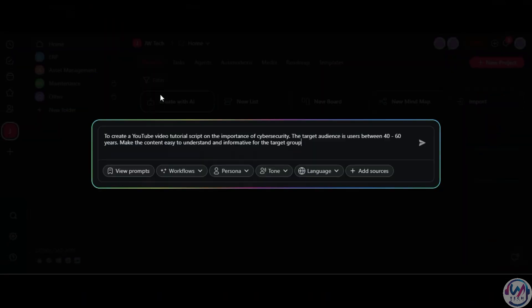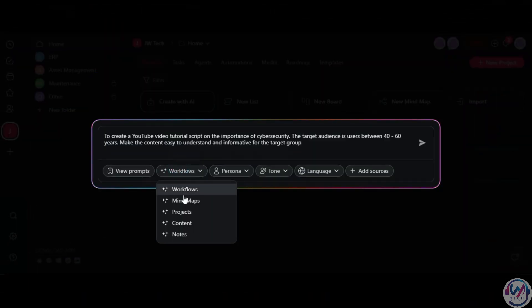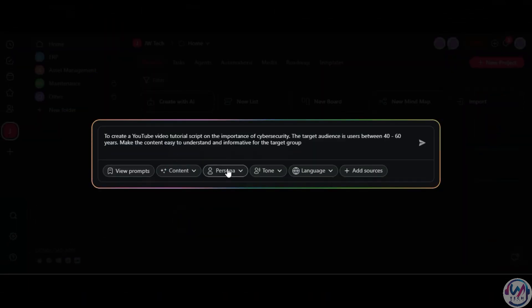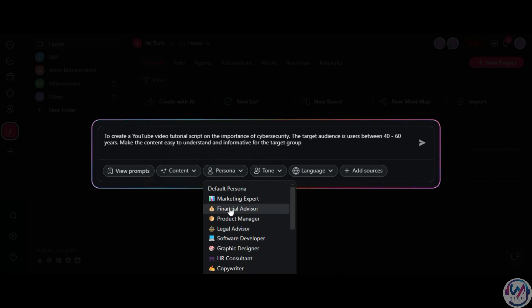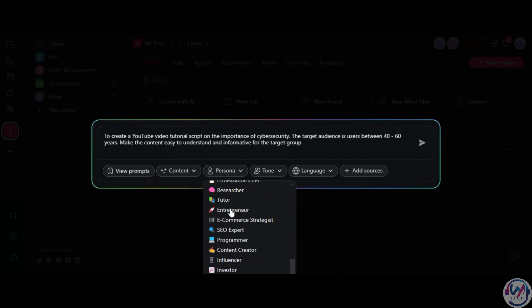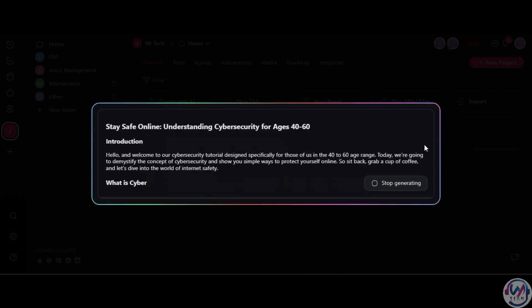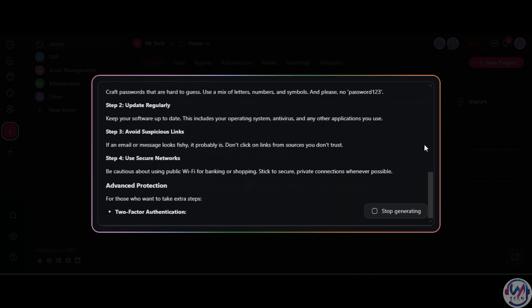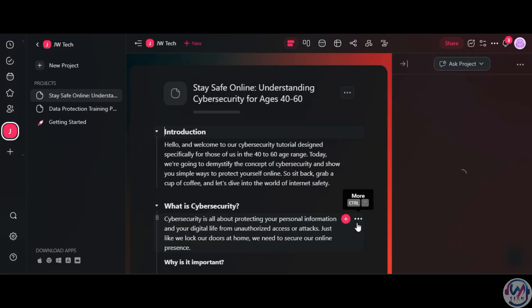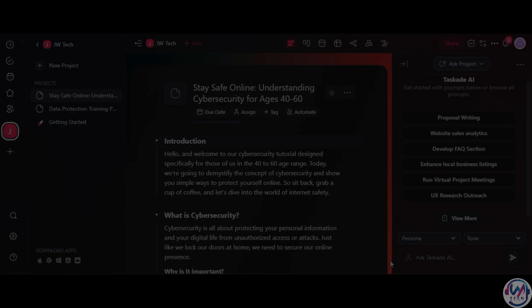For content like YouTube scripts, create an AI project, enter your topic, select Content Output, choose the content creator persona, and generate a draft script with an engaging title that you can then modify.